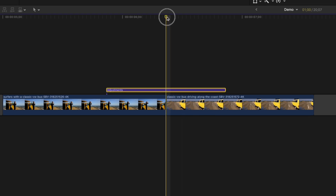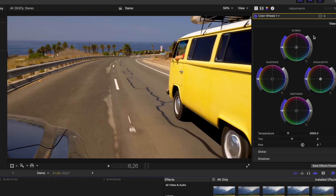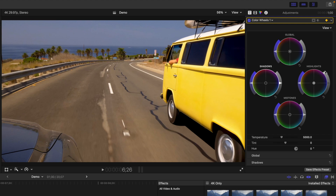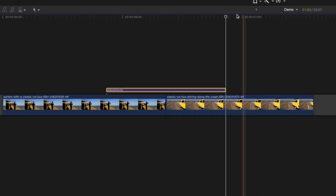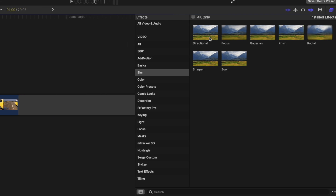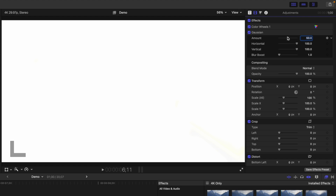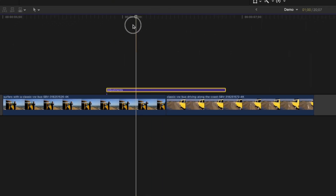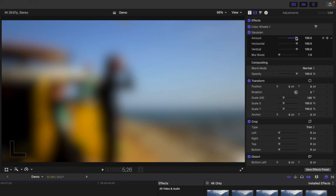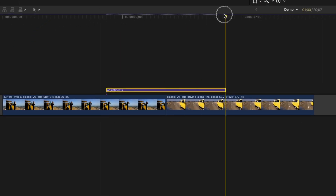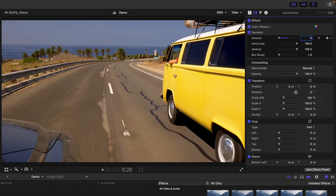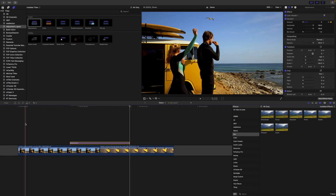Move your playhead to the end of your adjustment layer and double-click any controls you adjusted to reset them. Just like before, adding some blur to your adjustment layer makes it look even better. Set your playhead in the middle of your adjustment layer, add the Gaussian Blur effect, bring the Amount all the way up, and add a keyframe to the Amount slider. Go back to the start and bring this back down to zero. Do the same at the end. Give your clip a few seconds to render out for this cool overexposure transition.